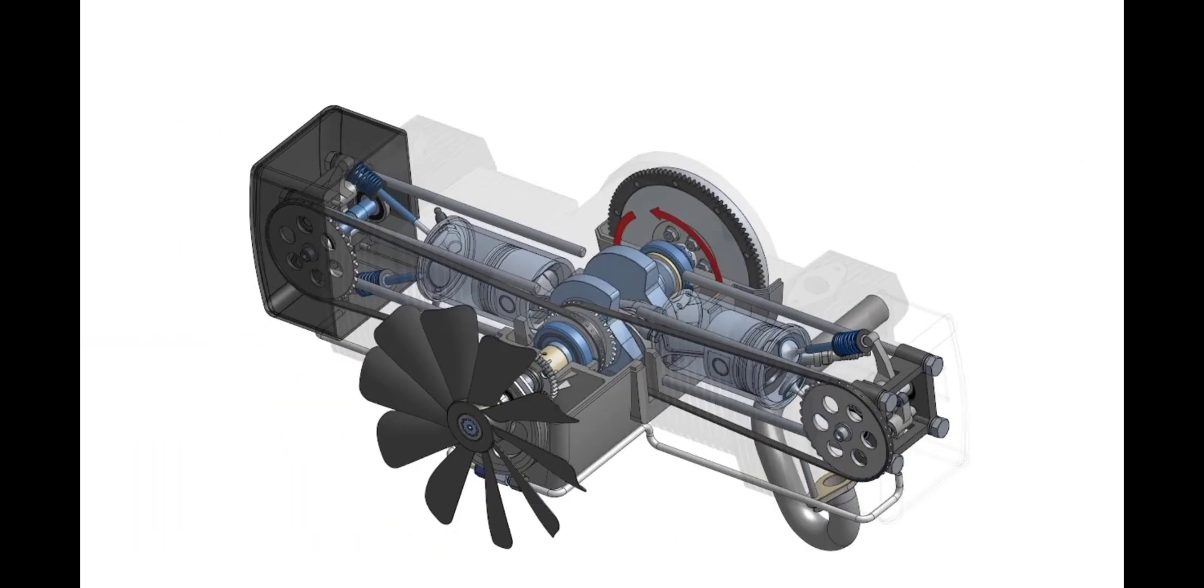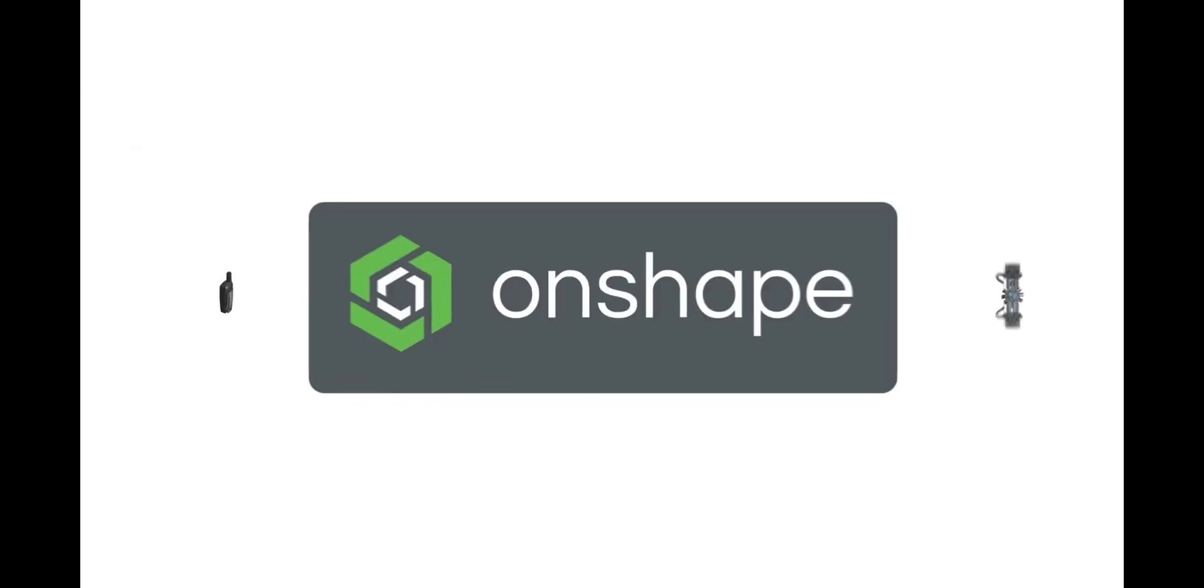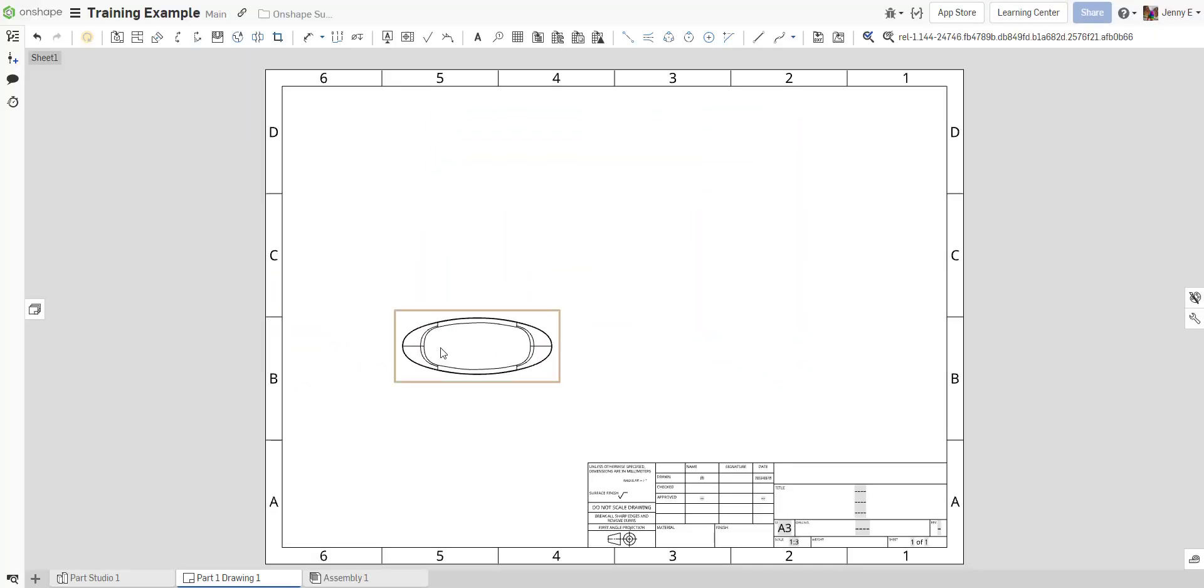Hello OnShapers, Jenny here with another OnShape tech tip. Once a drawing view has been created and has child views, how do you rotate the parent view? Let's learn how.